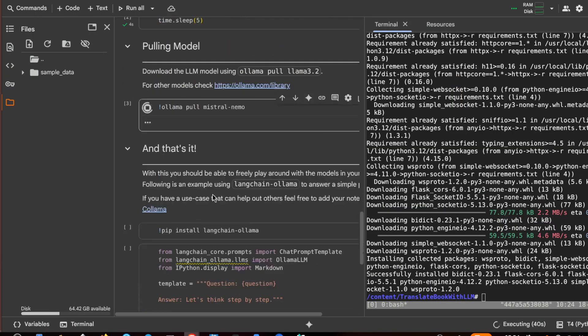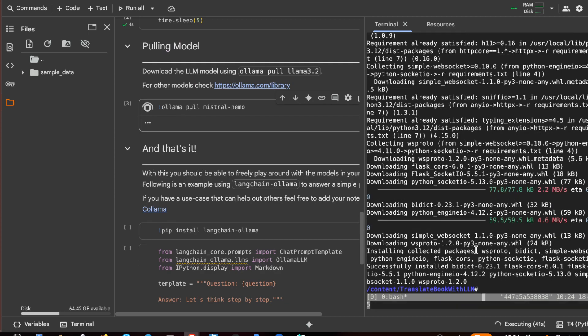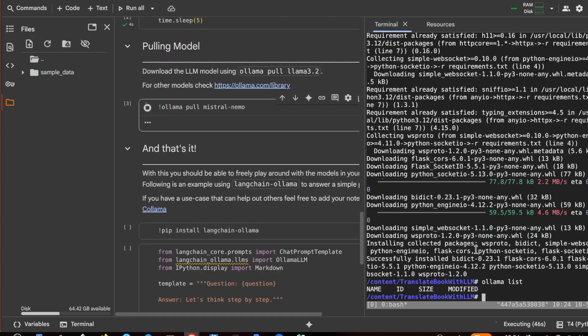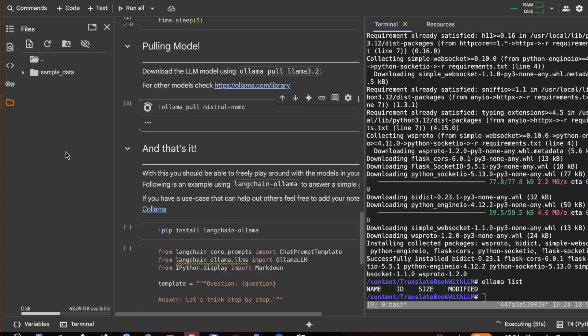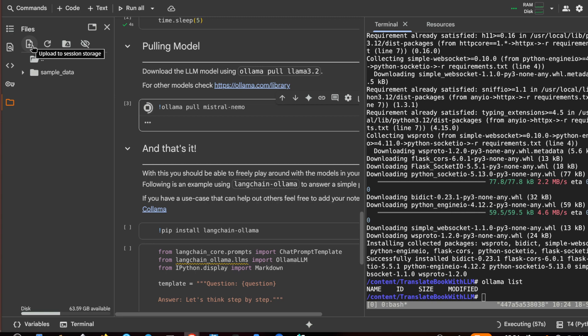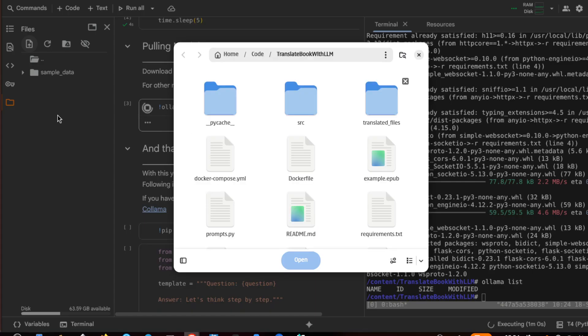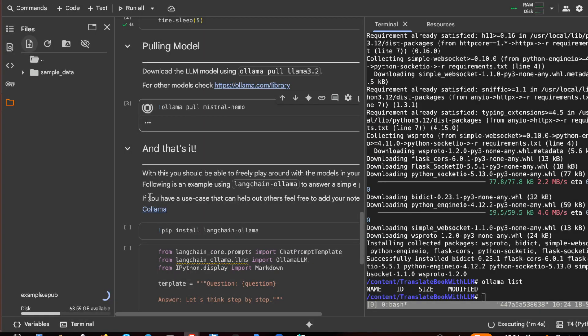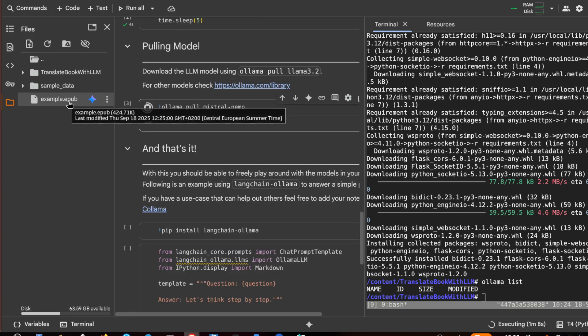Okay, let's try ollama list. It is still empty. And in the meanwhile we can upload our file epub to translate, which is in English, example.epub. And I have it here.